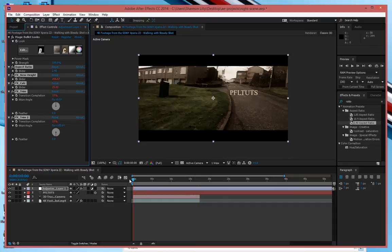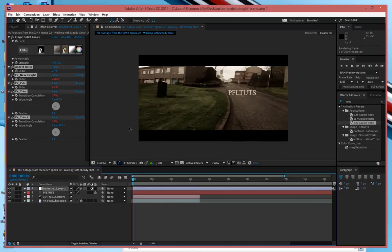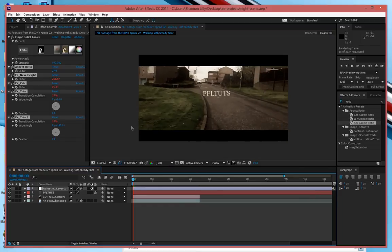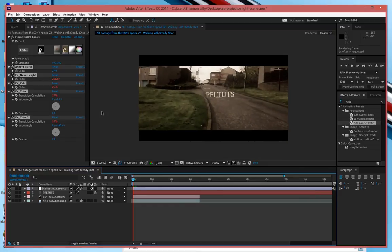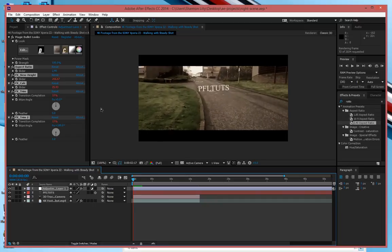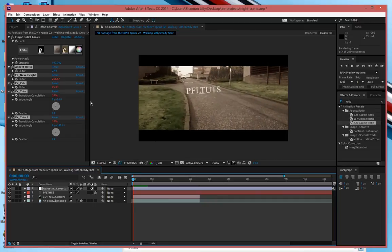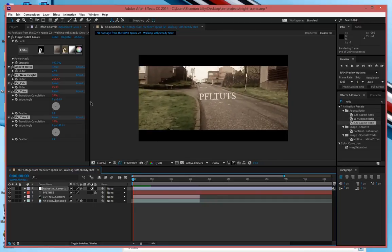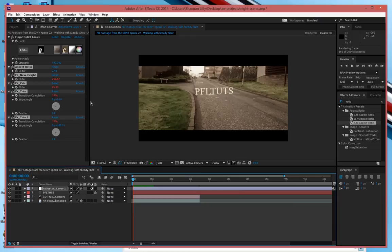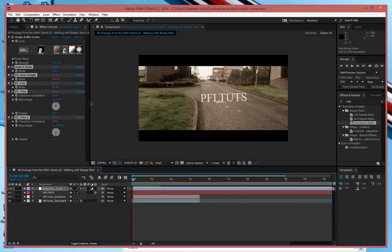And as you guys can see here once I render this out it's going to look really really killer as you can see. Now the camera does have a lot of shake in it and stuff like that and that's why the text has a tendency to kind of drift slightly.